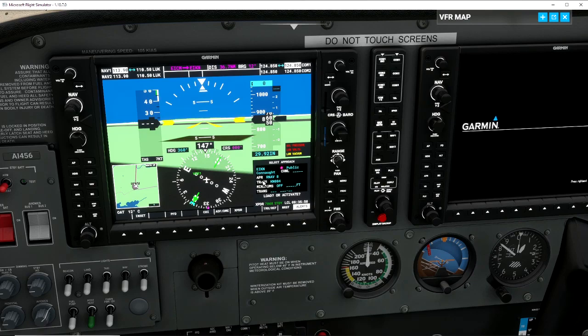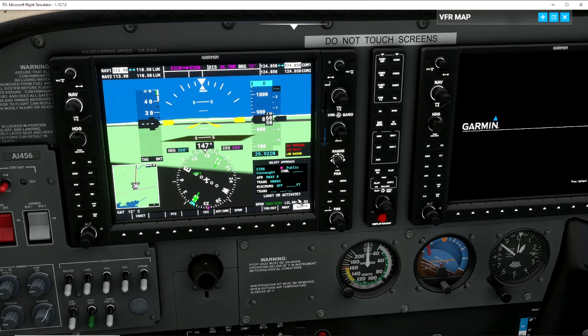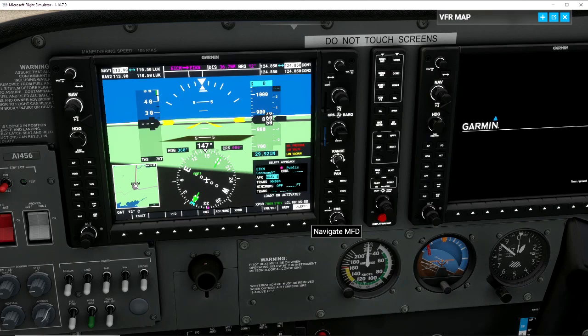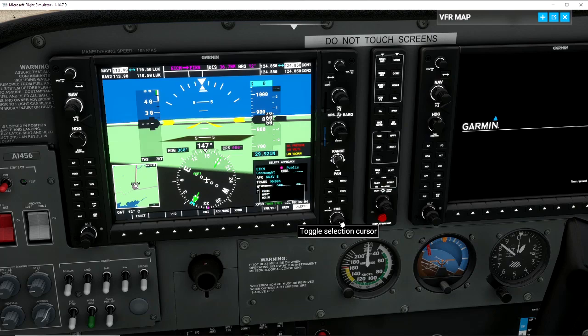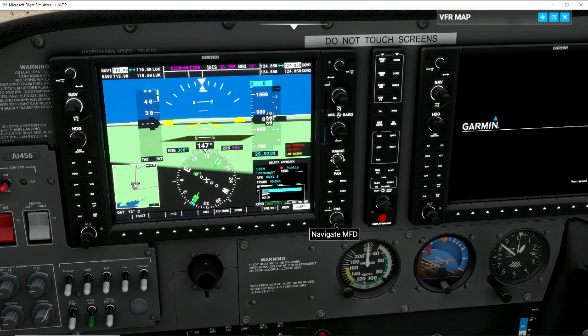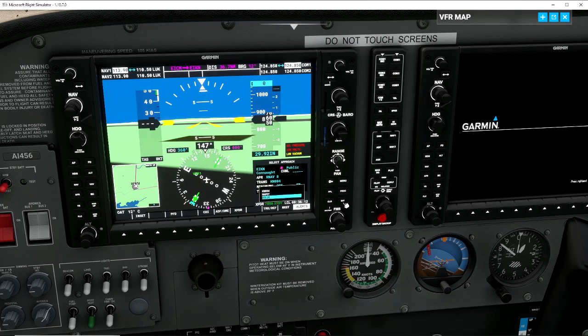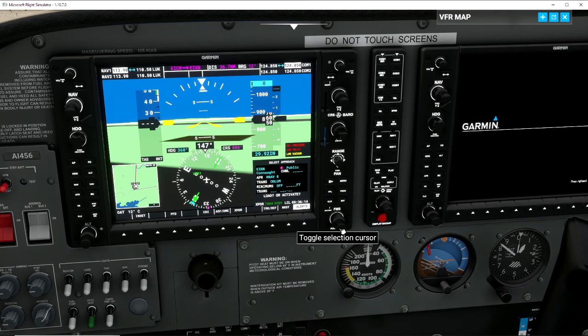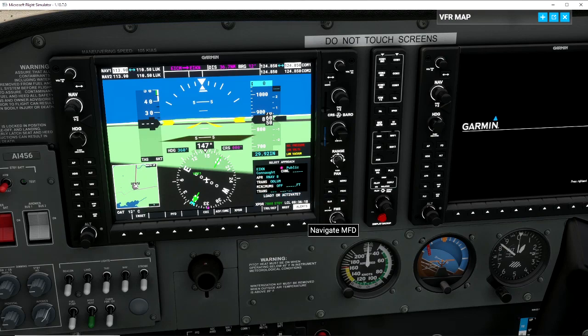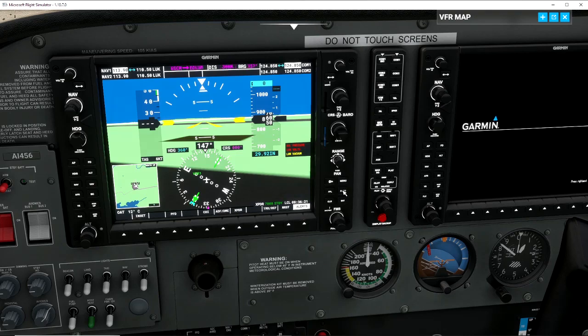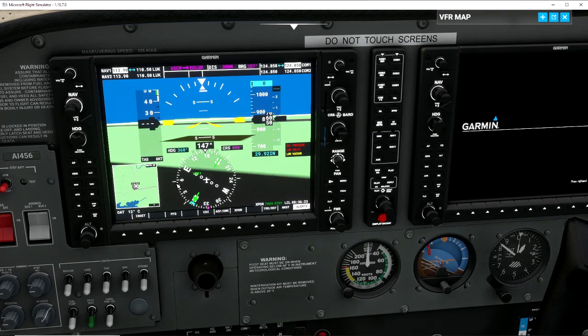It's giving us the transition of KN004, but we know that's not good for us. We're going to navigate down, turn on the little one. We've got Mapot and Oldum - we know Oldum is what we're looking for. Scroll down and press enter. We're going to load and activate it. Our approach is now loaded into the GPS.